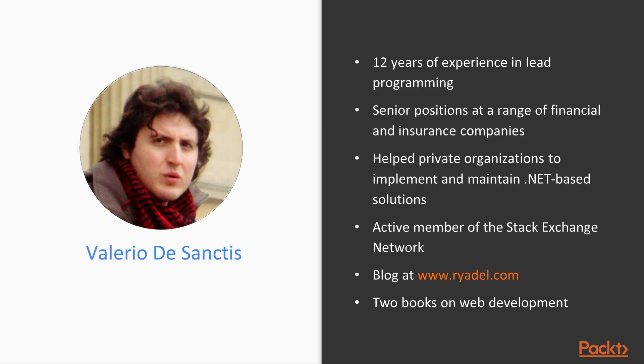Valerio De Sanctis is a skilled IT professional with over 12 years of experience in lead programming, web-based development and project management using ASP.NET, PHP and Java. He previously held senior positions at a range of financial and insurance companies.